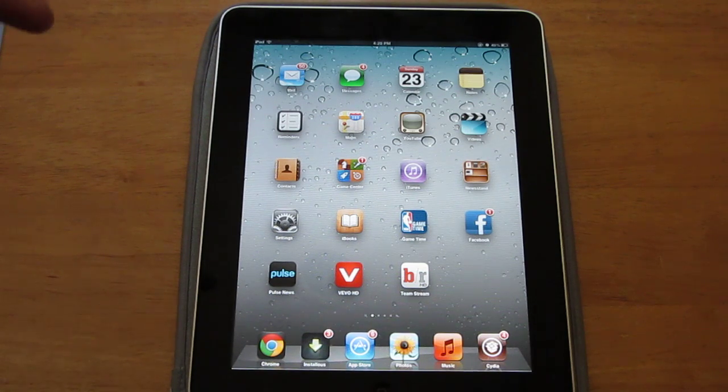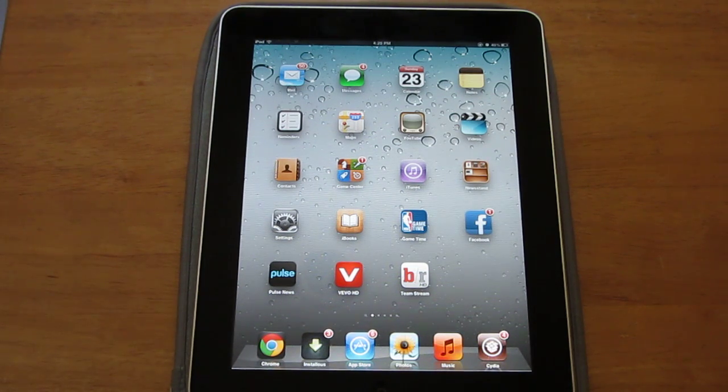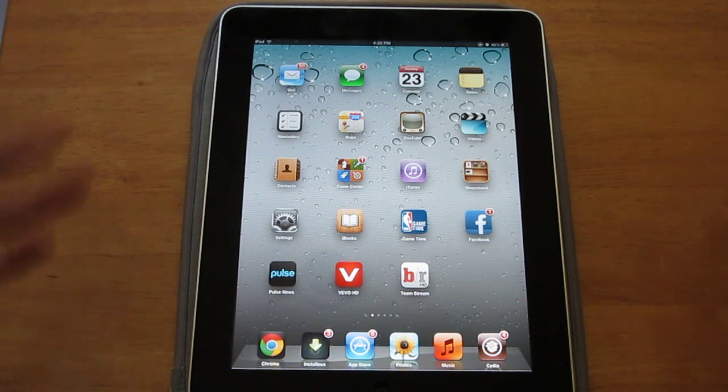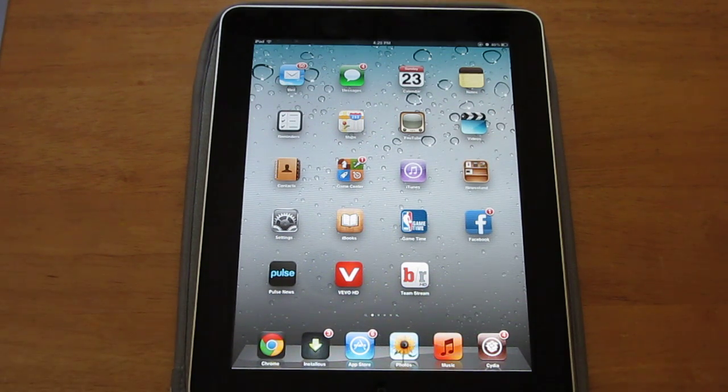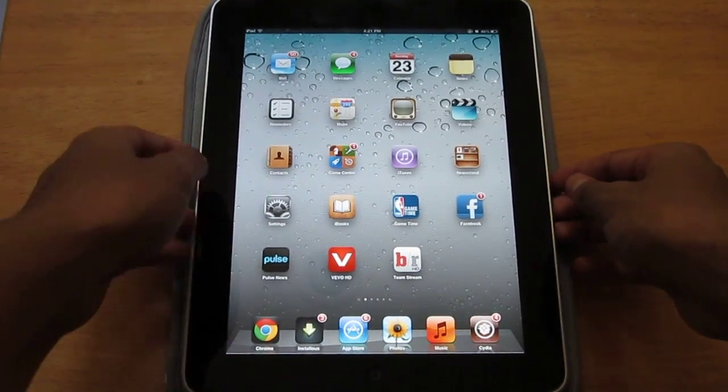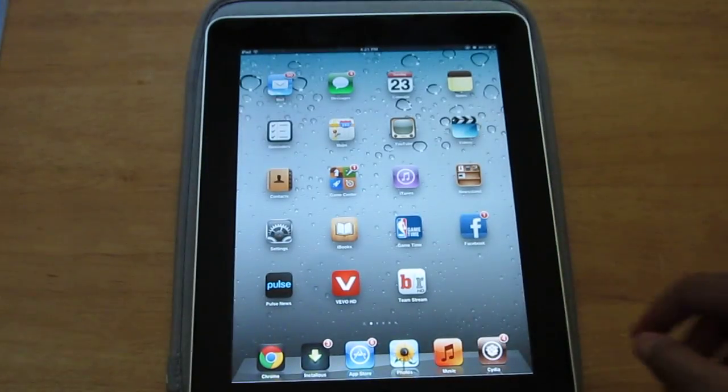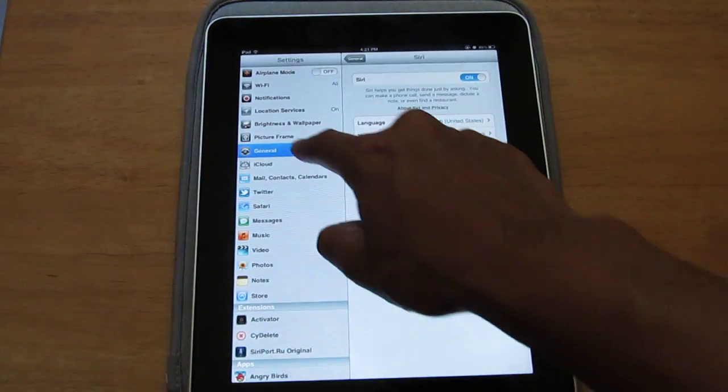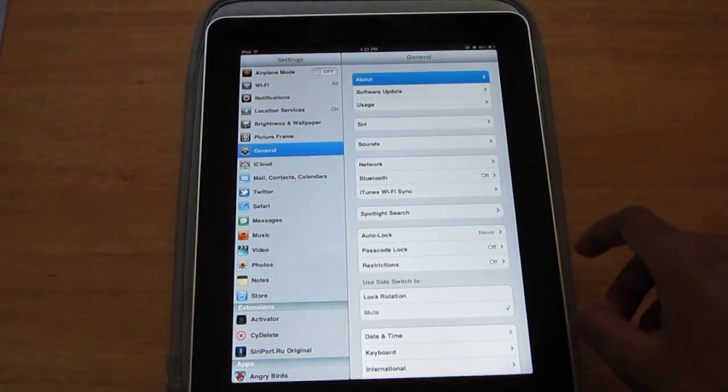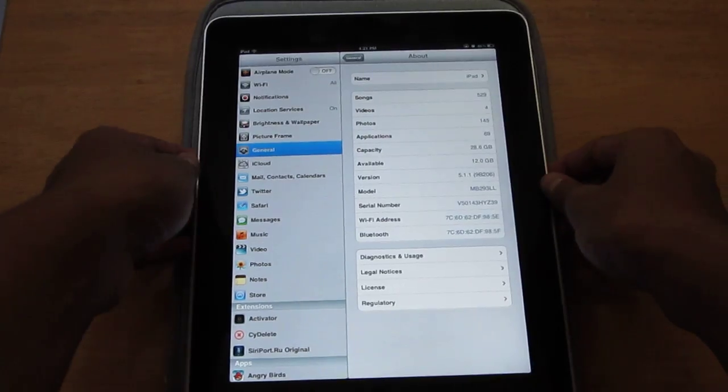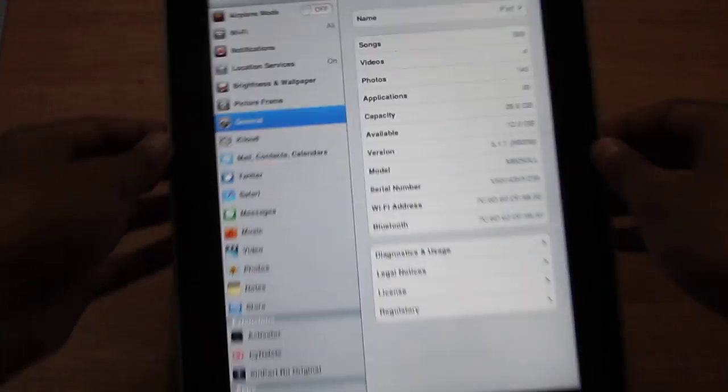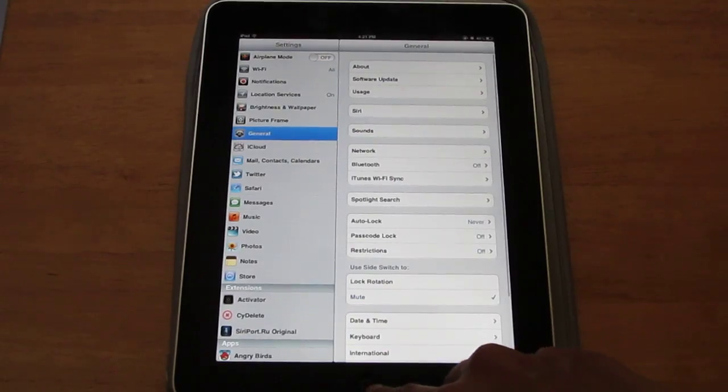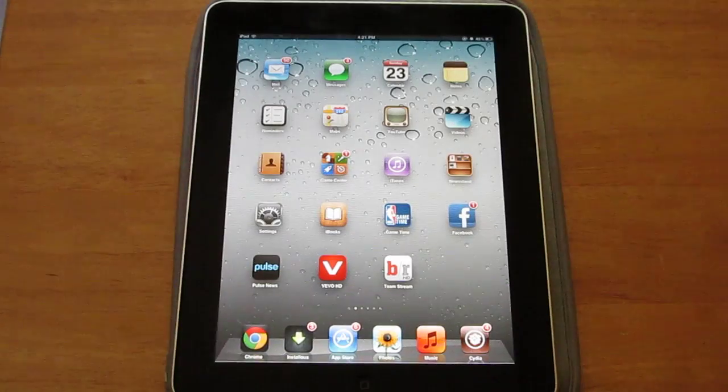Things you're going to need is a jailbroken device that has to be on 5.0 or higher. For this demonstration I'll be using the iPad first generation and this is on 5.1.1. If you guys can't see that, it's on 5.1.1.